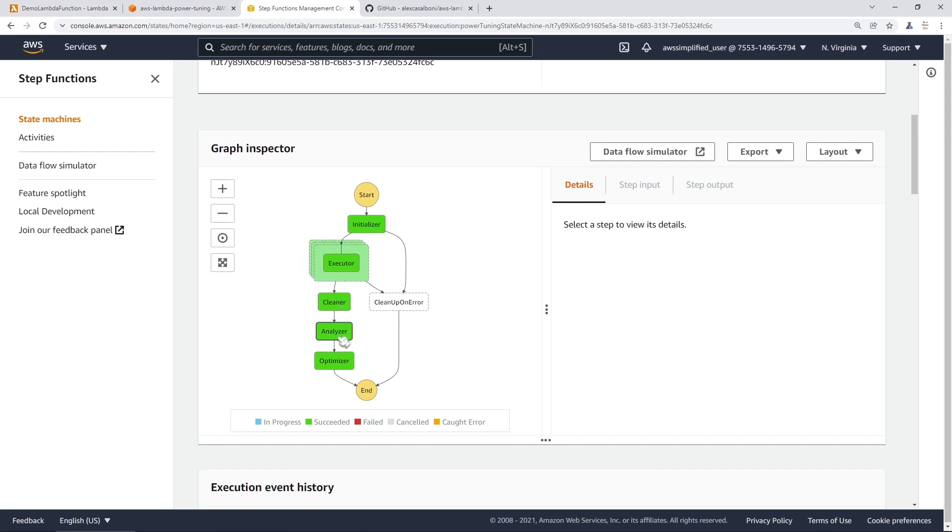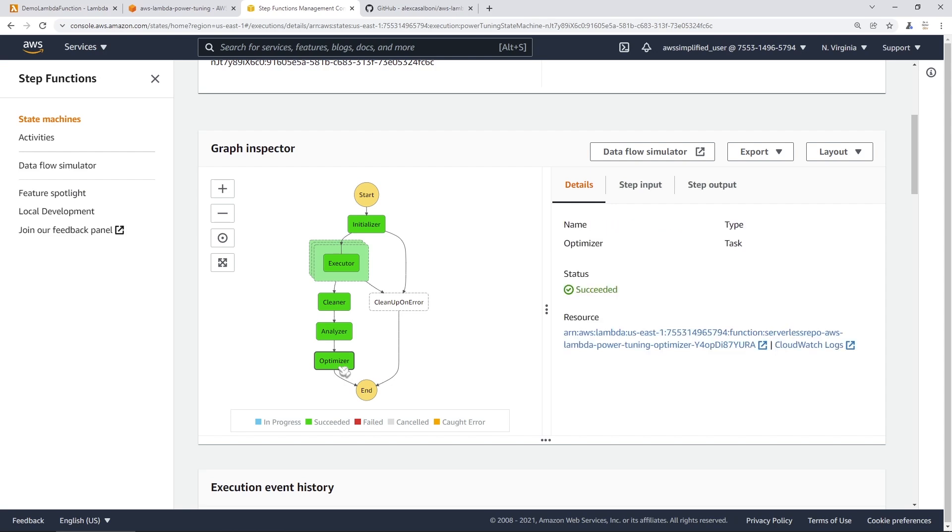Then it cleans things up. Then it analyzes the logs. And then it probably in this last step here, just generates an output file for us to take a look at.